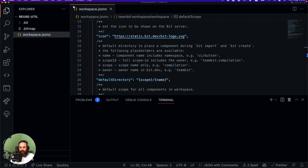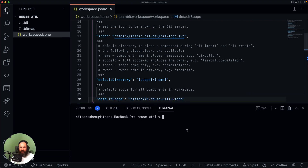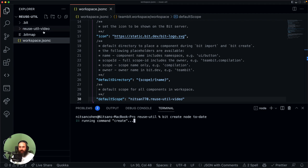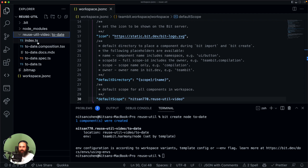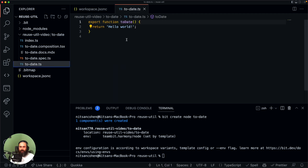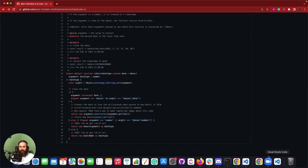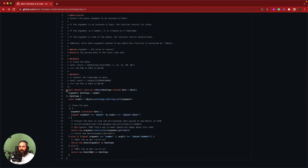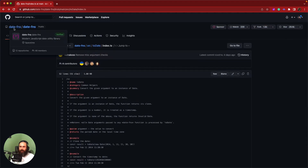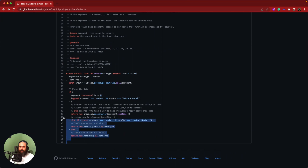Now we are going to create our first independent component from a node template, and let's call it 'toDate'. We are going to create a date utility function. Bit will generate all the basic files that we need for this component. The first thing we are going to do is implement this component. And because I care about your time, I'm just going to copy-paste from this wonderful utility library called DateFNS — a JavaScript Date Utility Library. I'm going to copy this function called ToDate, which converts numbers or dates to date objects.